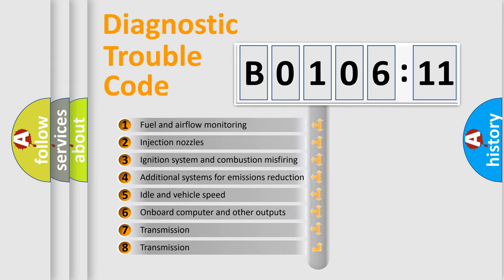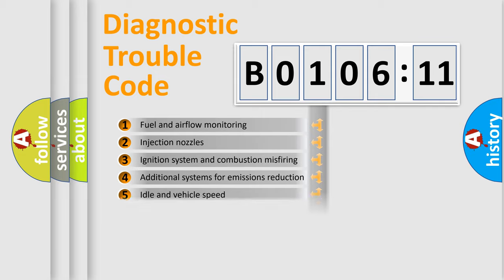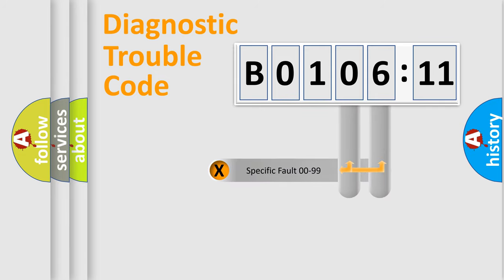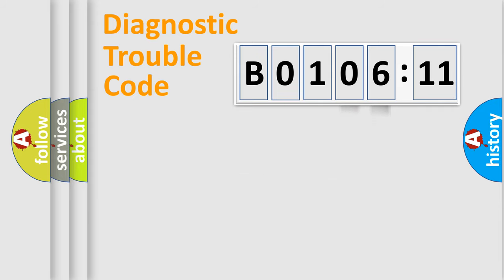The third character specifies a subset of errors. The distribution shown is valid only for the standardized DTC code. Only the last two characters define the specific fault of the group.